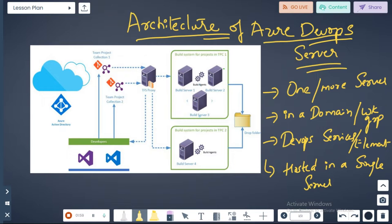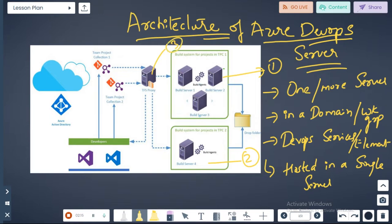All DevOps services, or you can call it as elements, can be hosted or deployed in a single server. What are those services or elements here? Here you can see we have a build server, you have build agents, you have a proxy, and you have some folders here.